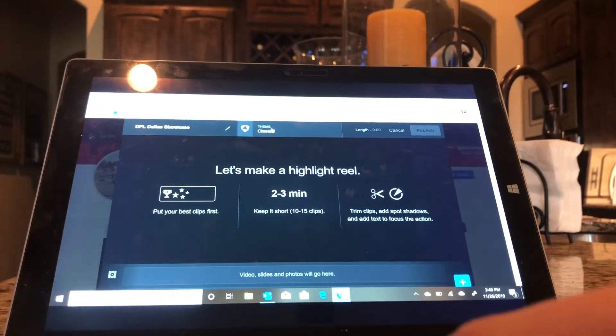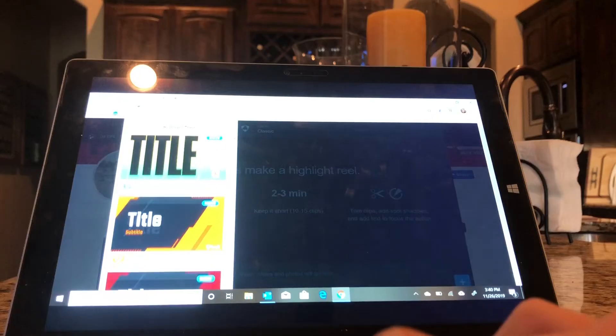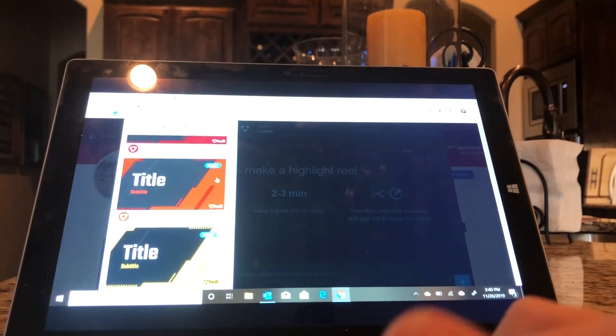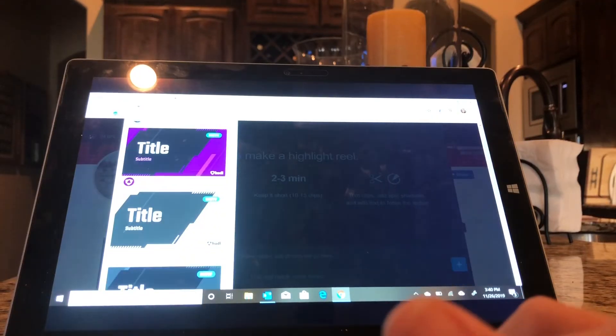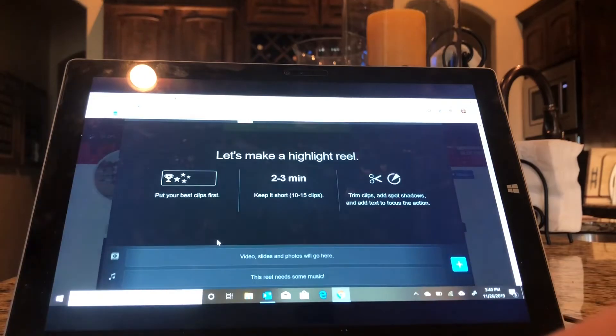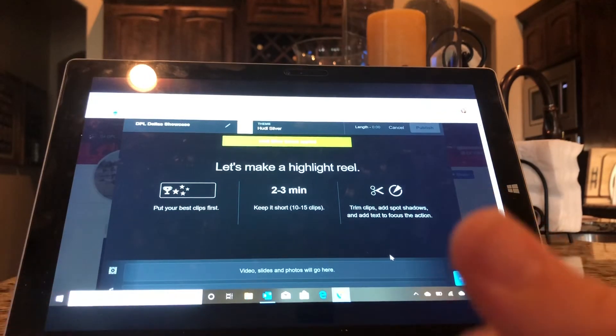Now you can give it a theme. So there's so many options that it gives you, so you can choose any color. So let's say I like this one. I can select it and that's now my theme.